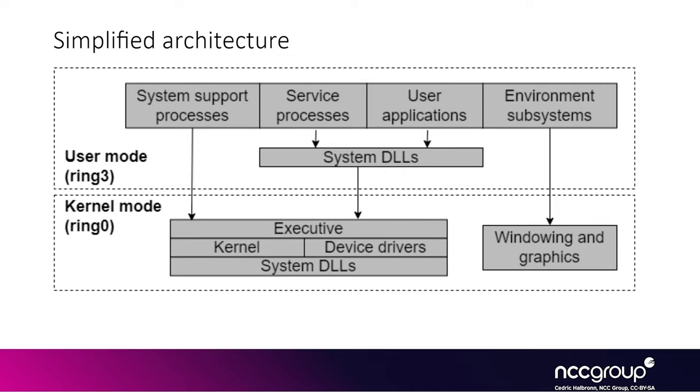So the main interface you interact with from user land is like an interface called executive layer. And so when you see something like E-process structure or E-thread structure, the E stands for executive and it is the high level, more complicated view of things.